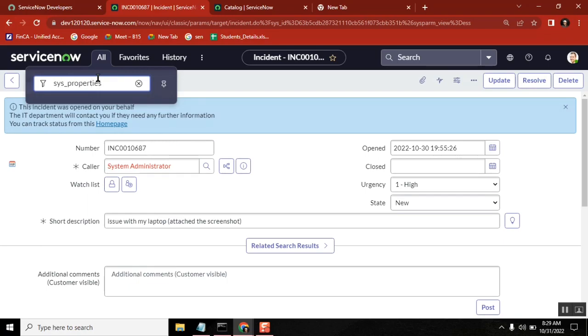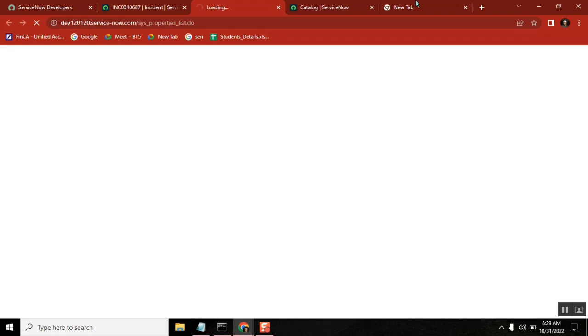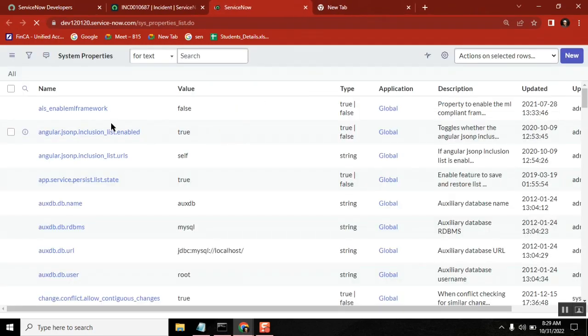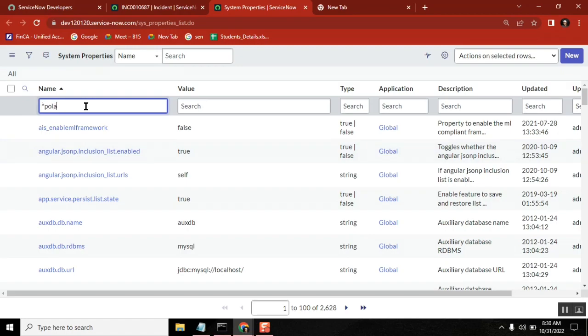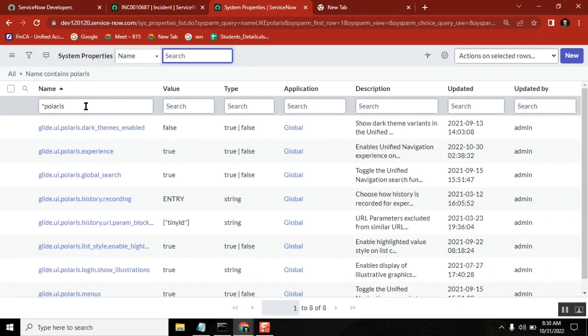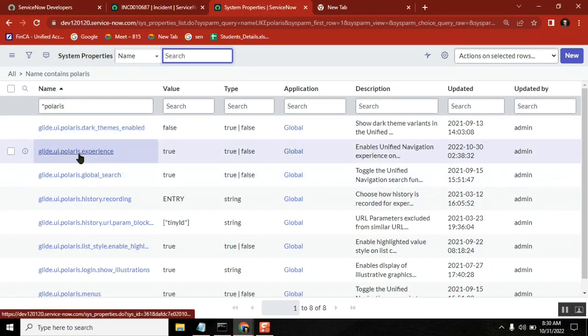Dot list. And here, get a property called Polaris. It contains Polaris.